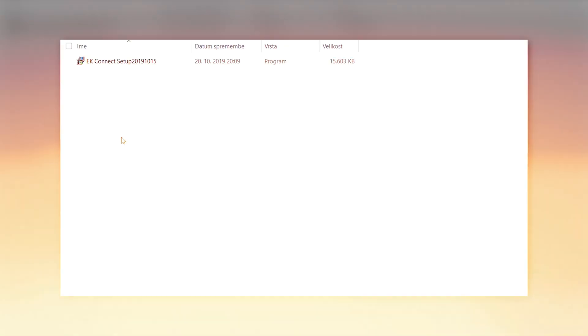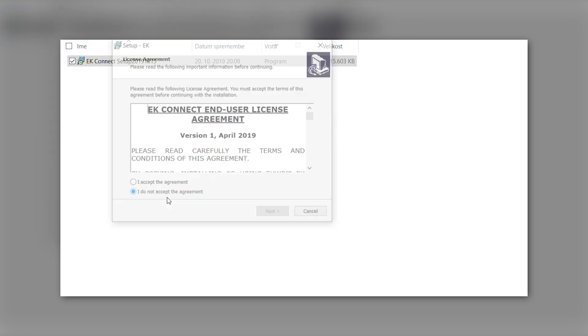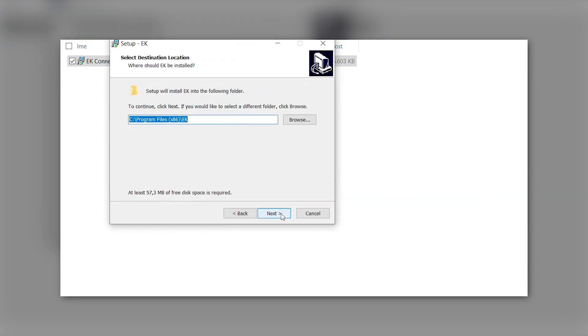Installation. Installation of the EK Connect is a rather easy task. Double-clicking the EK Connect setup opens a new window showing the end-user license agreement.